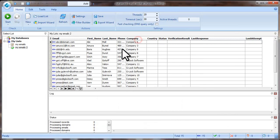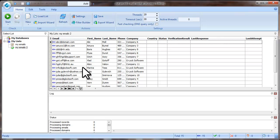As you see, all the fields from our file were imported. Now you can click Start to start verifying the email addresses.